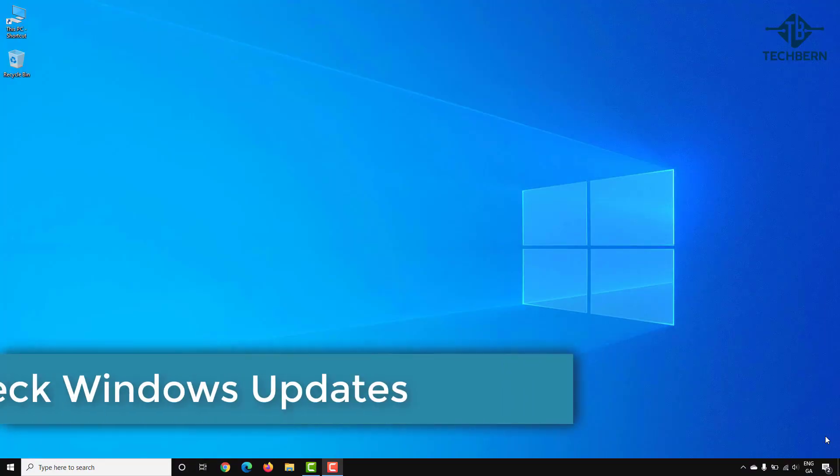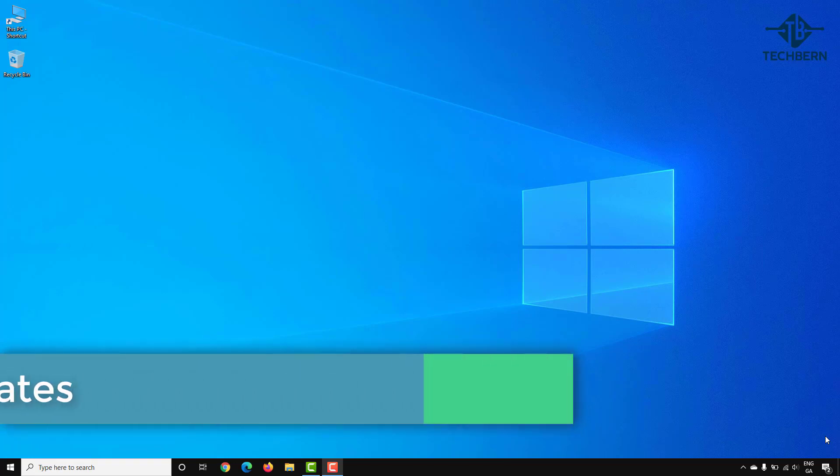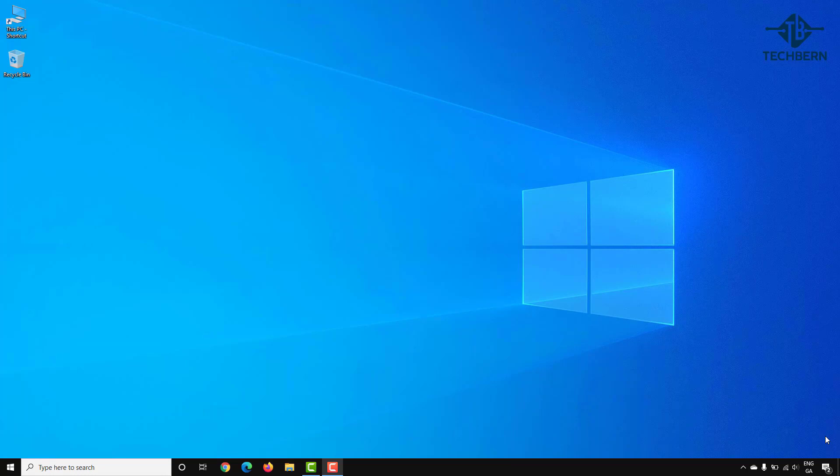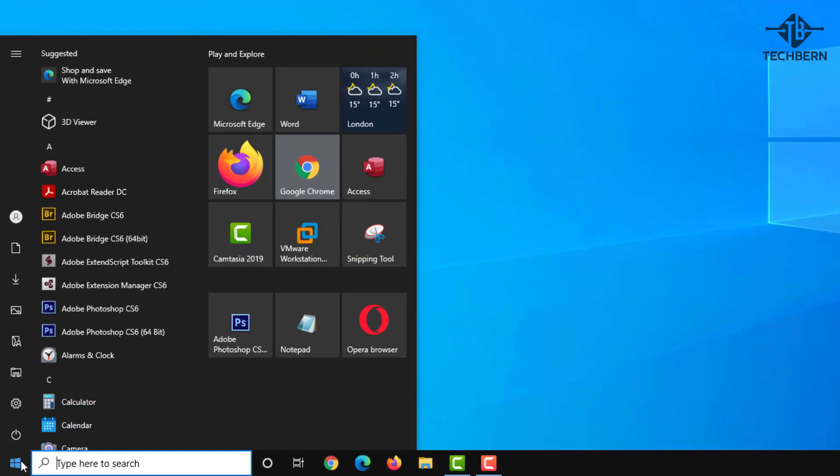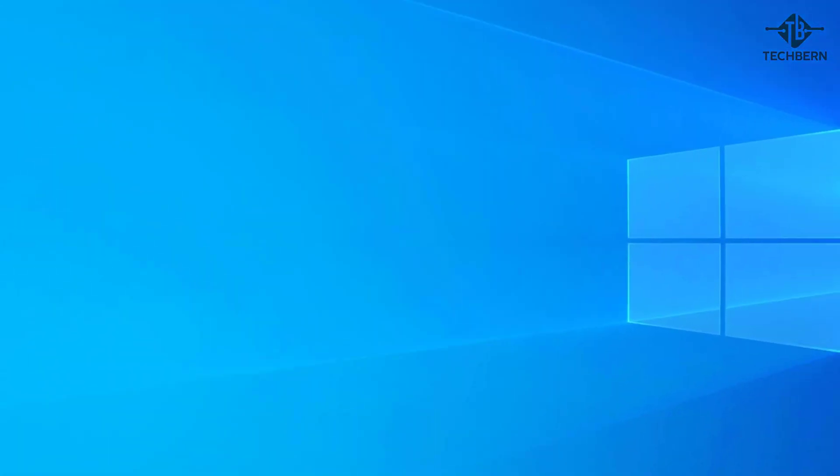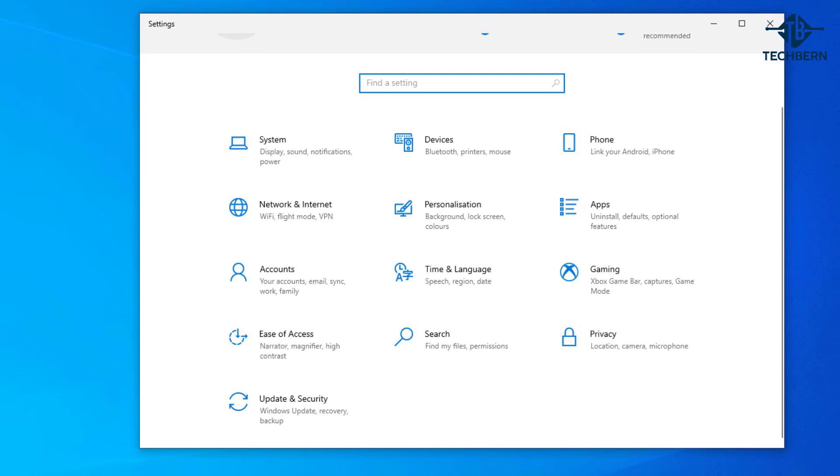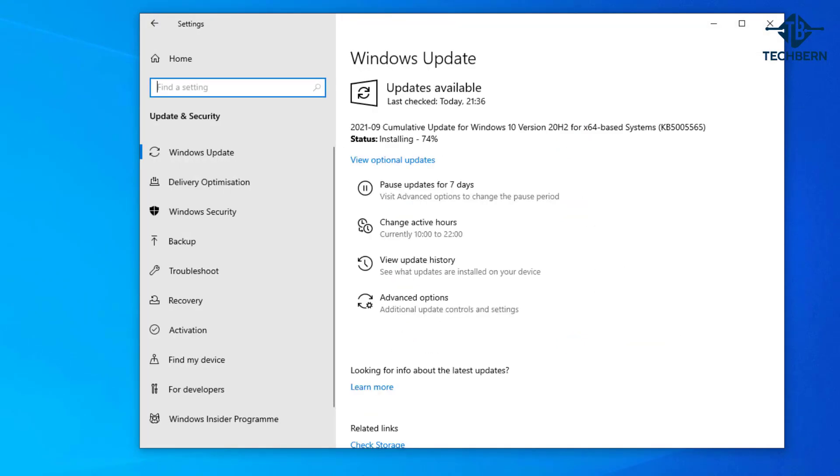Next check for any Windows updates that need to be applied to your computer. Applying Windows updates can not only download the necessary files to support newly released hardware and devices but in some cases it can also fix any errors you may be getting. Go to Start and Settings, then Update and Security. Check to see if any updates have been downloaded and ready to install. Once applied this will normally ask you to reboot your computer which may help fix the issue.